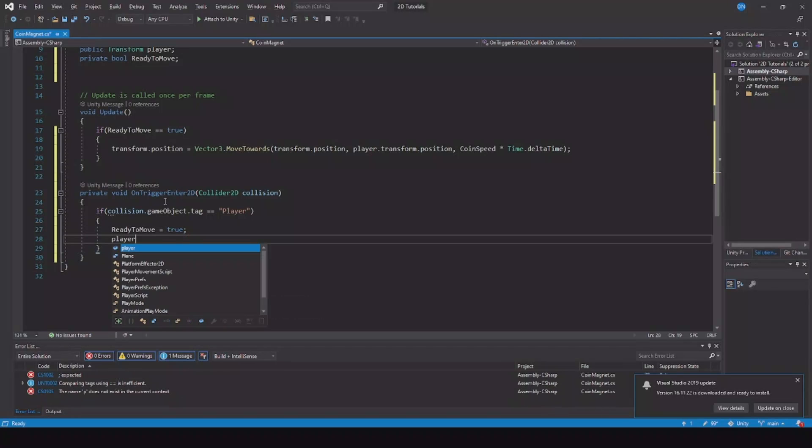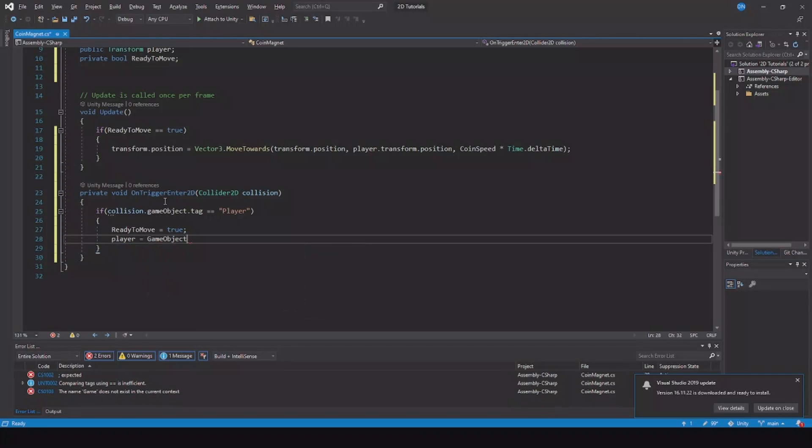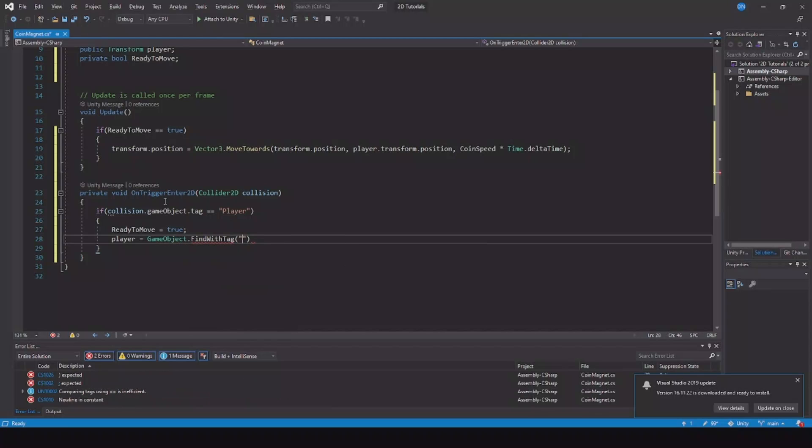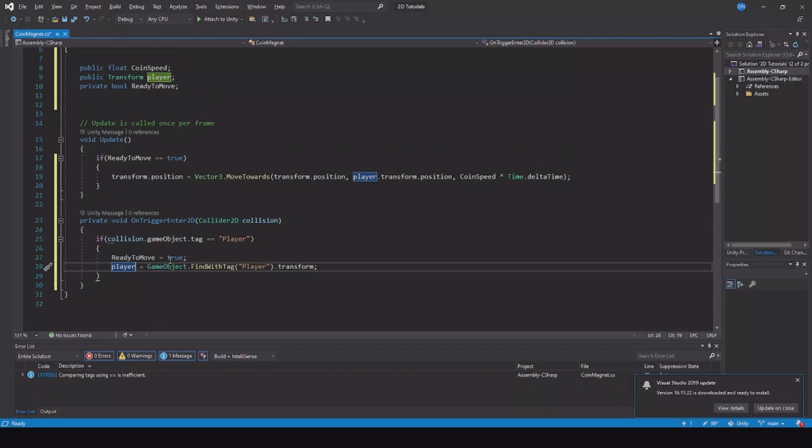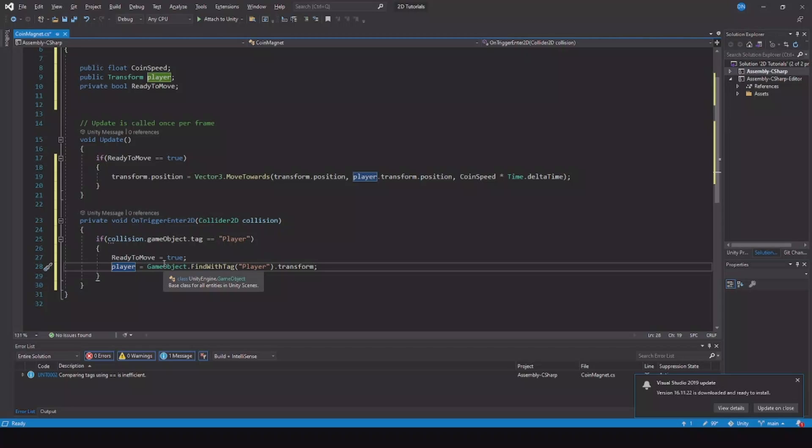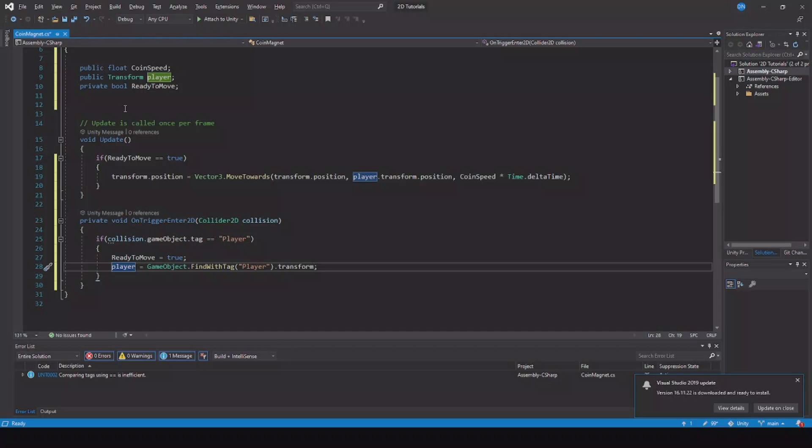And player is equal to GameObject.FindWithTag, and here we need to find the player.transform. Why do we write it here? Because let's say you have ten coins in your game and the player only enters five of them. The game only needs to use resources to find the coin when you enter that specific coin. If you put it in the update or start function, when the game starts it will find all the 10, 20, 30 coins in the game in the beginning. Here it will only find the player when you enter that collider.